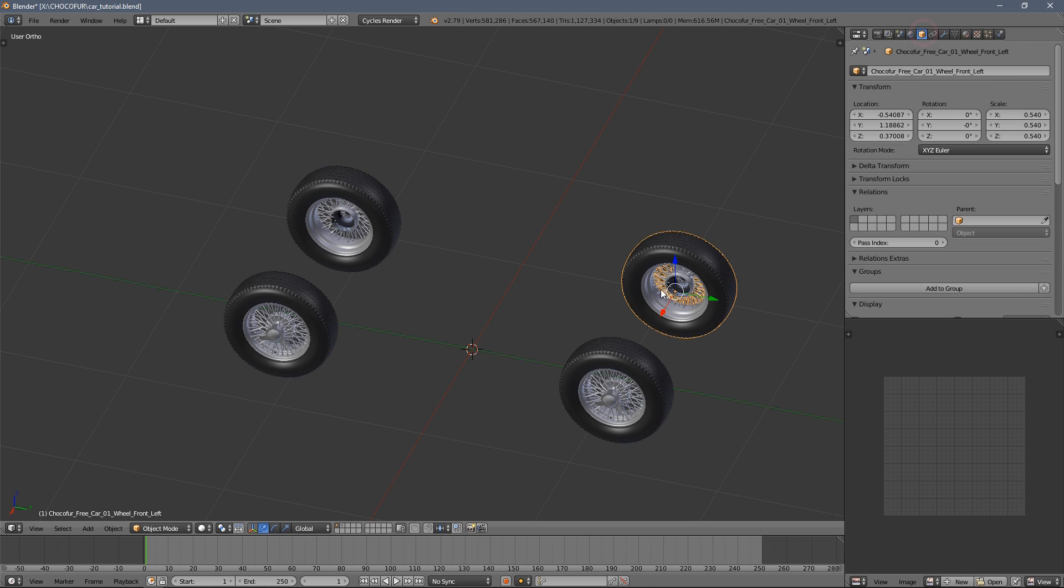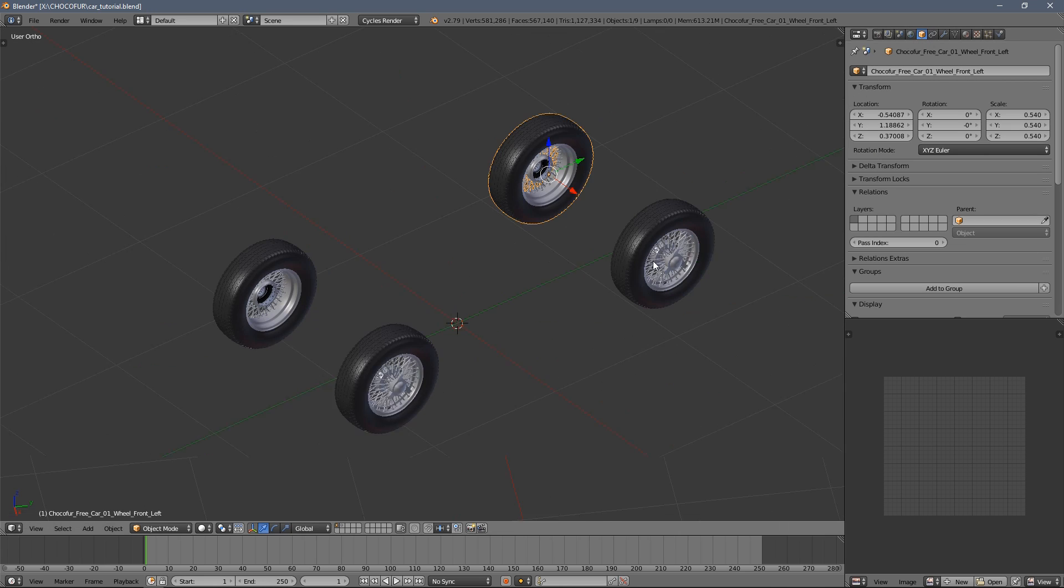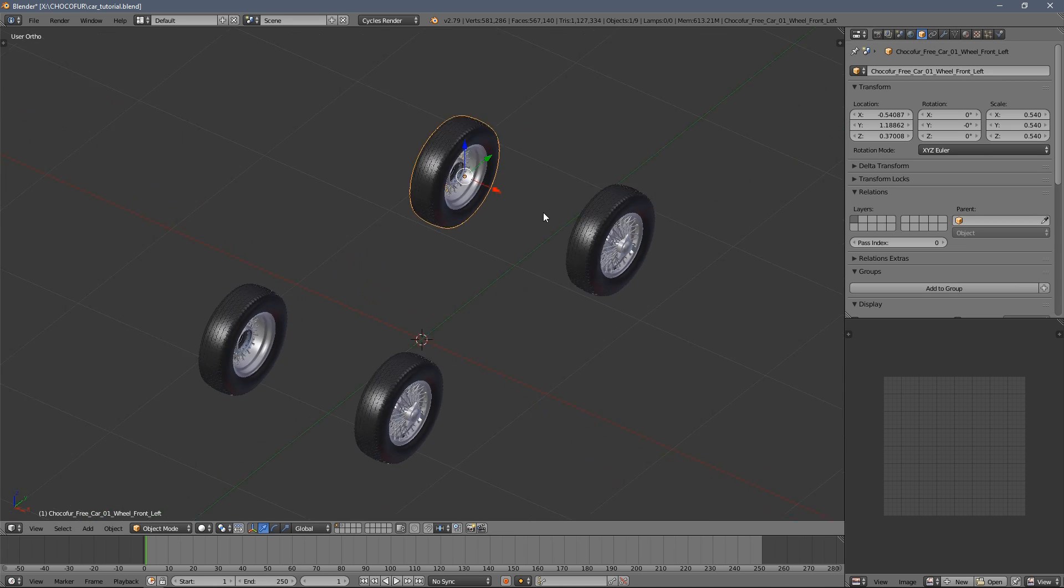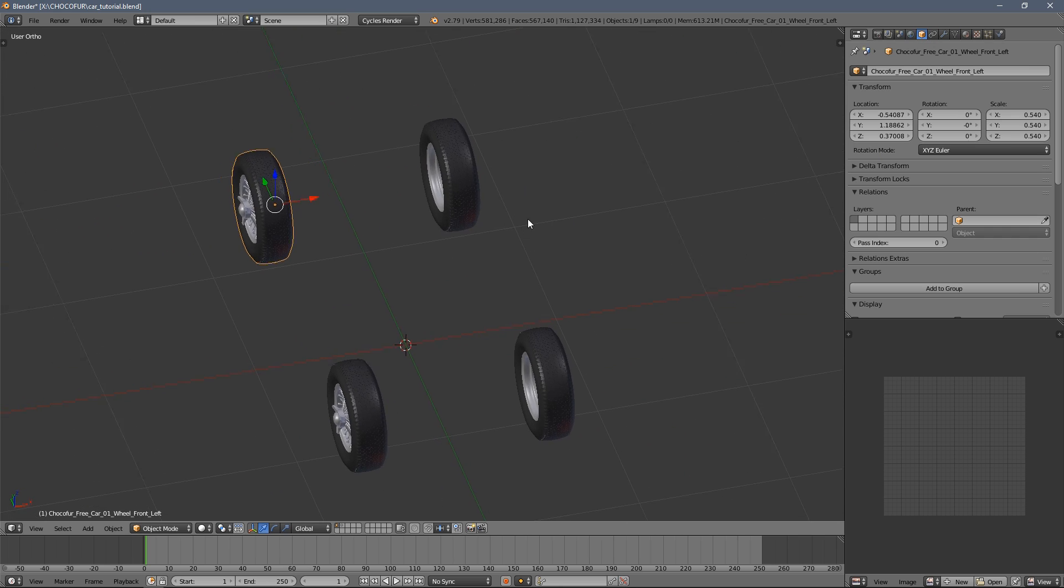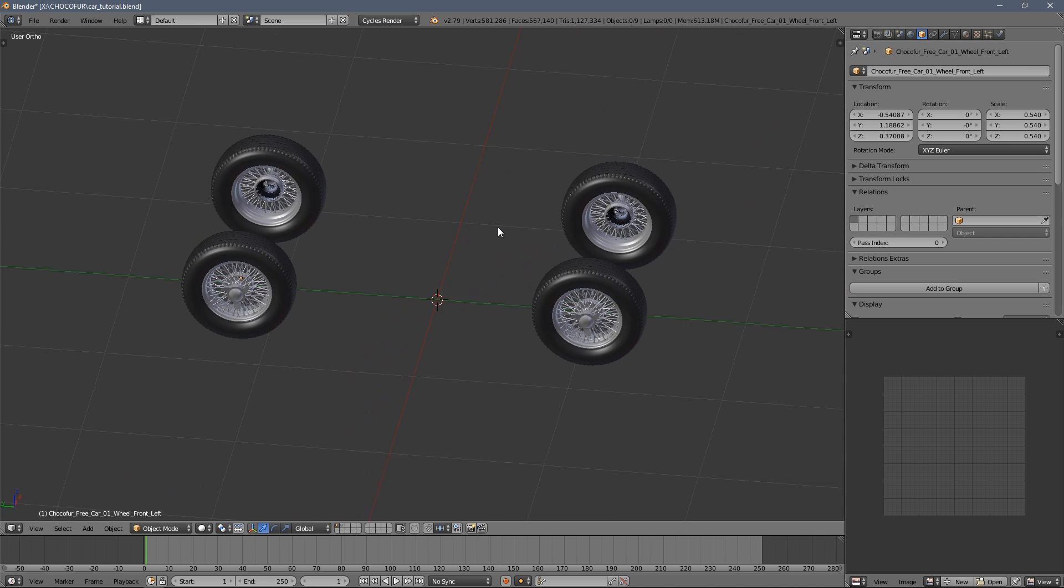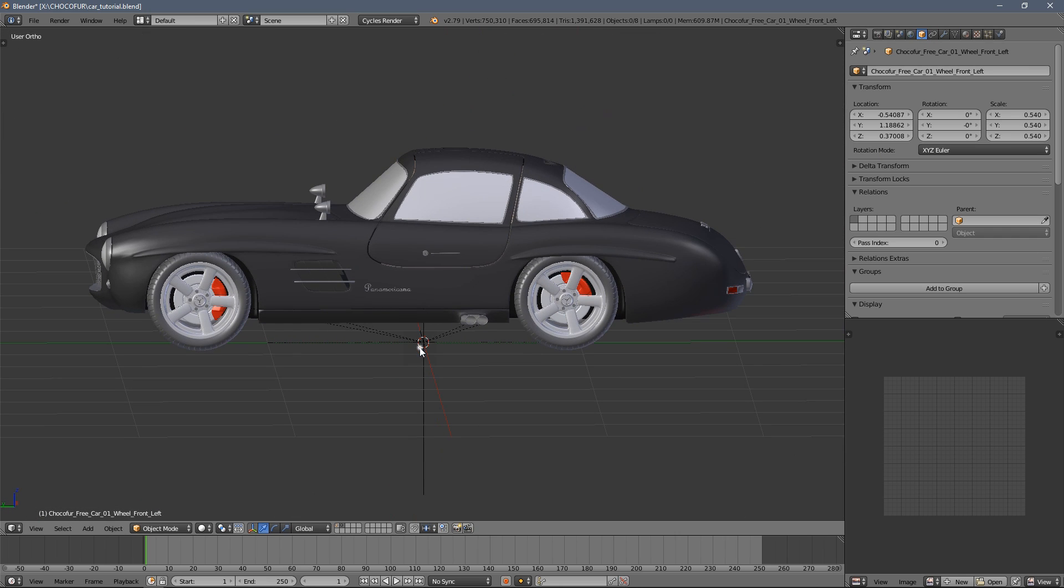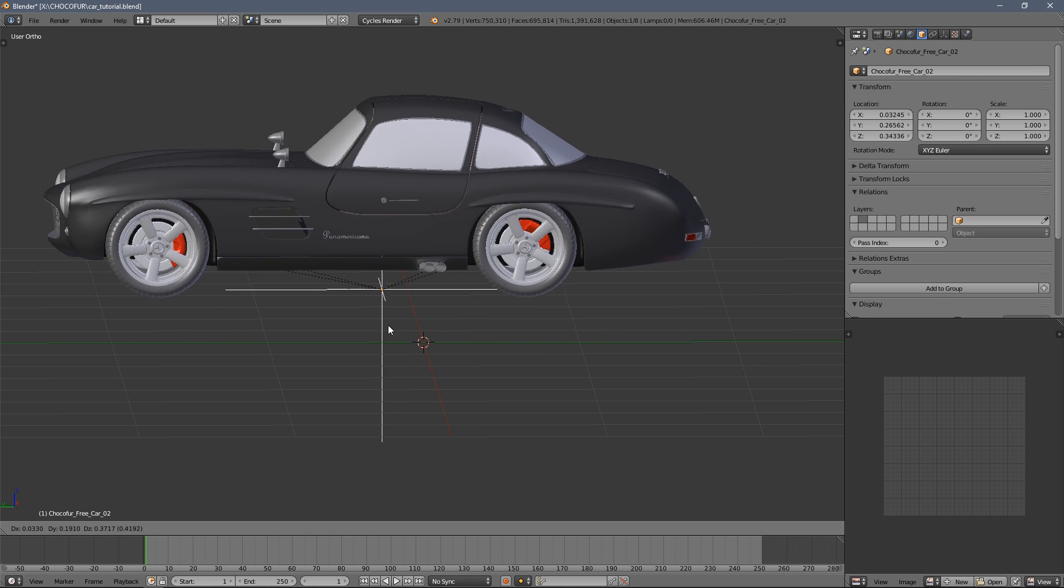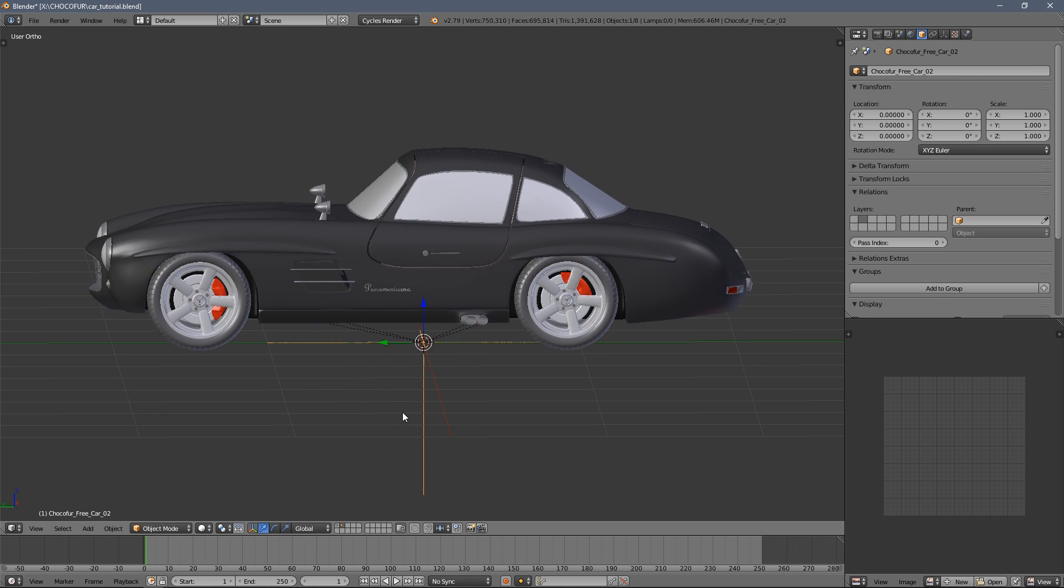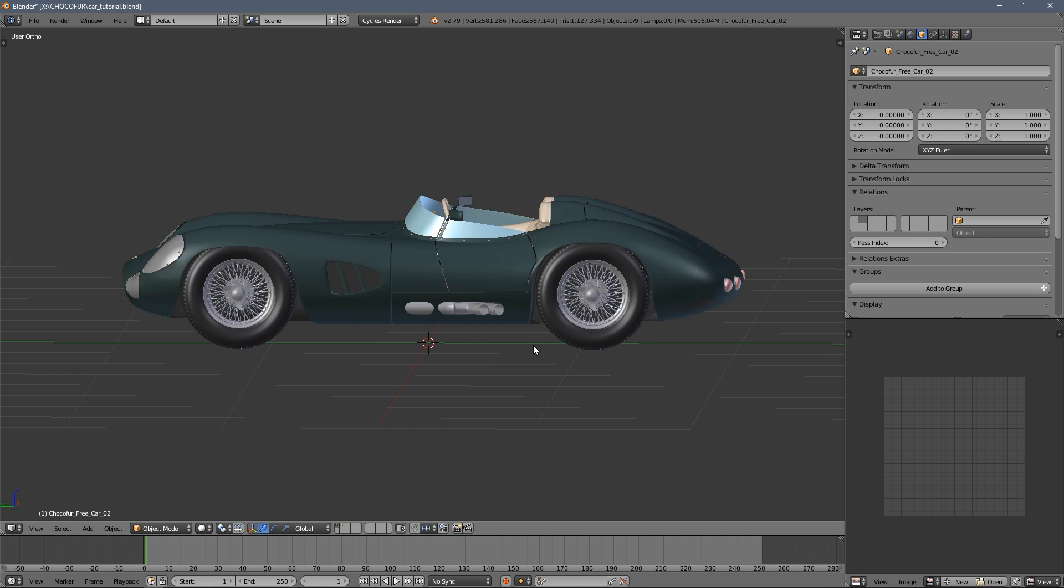And as you could see in this previous car, I have an empty element that keeps everything together. So we will do it here right now.